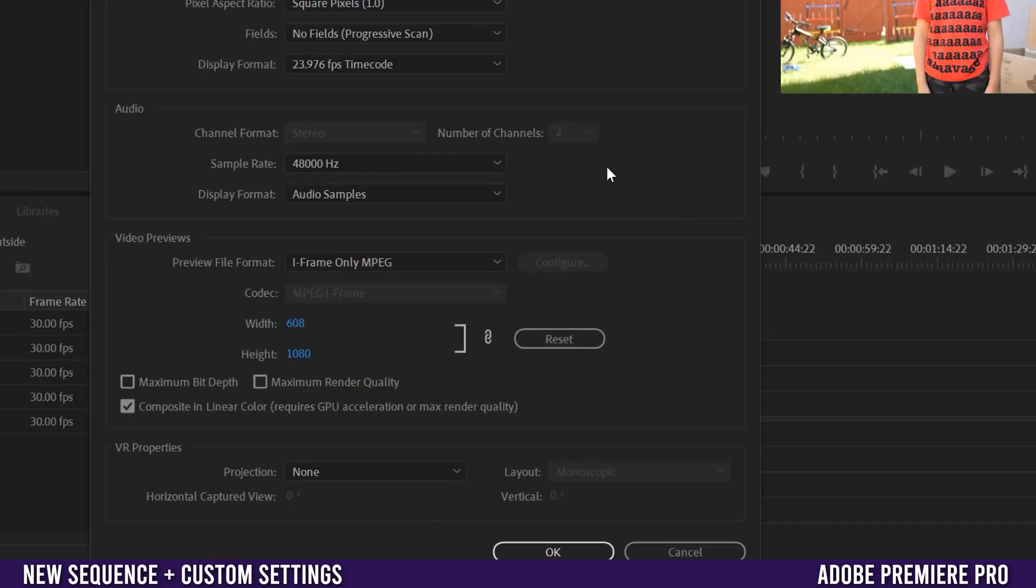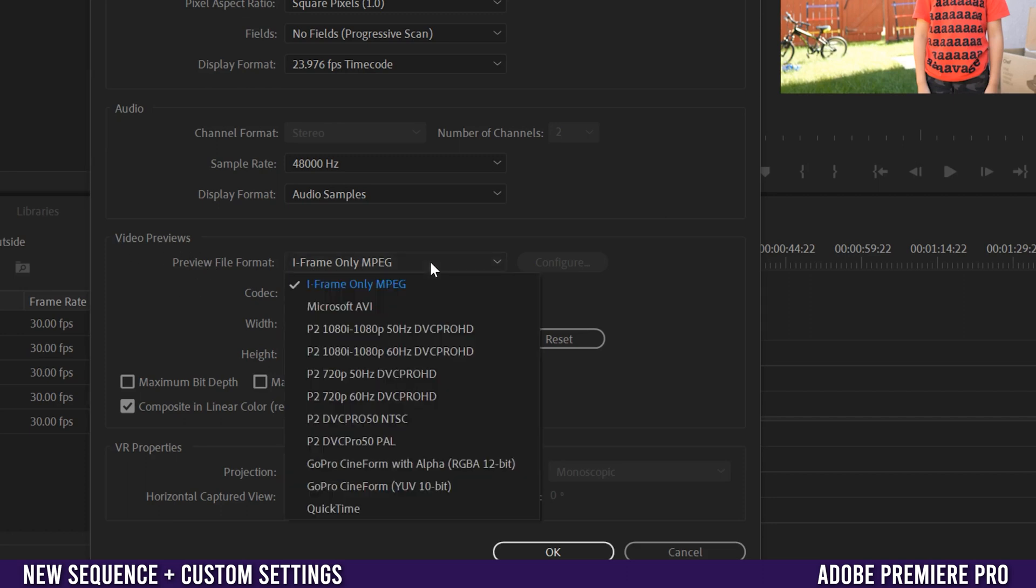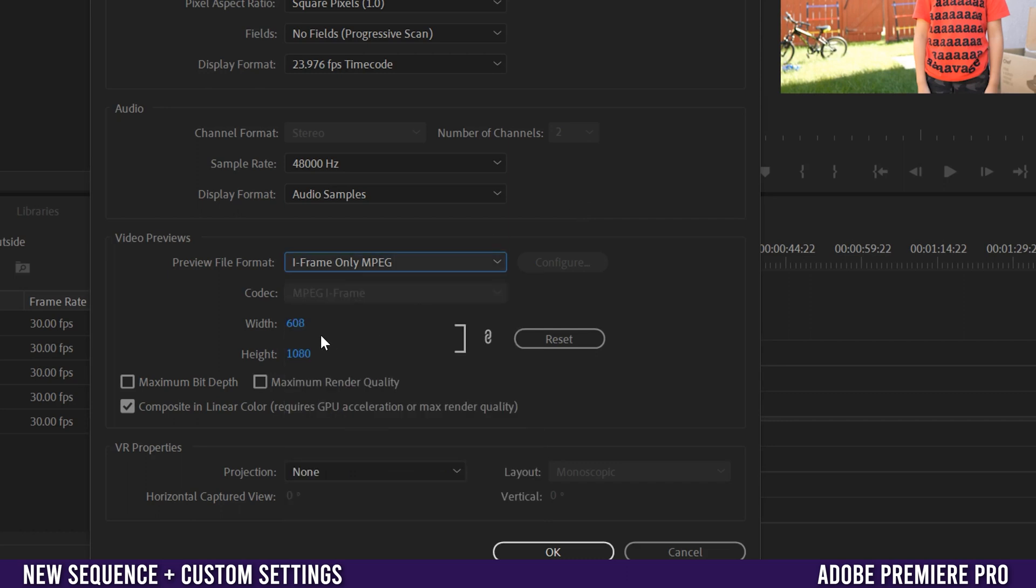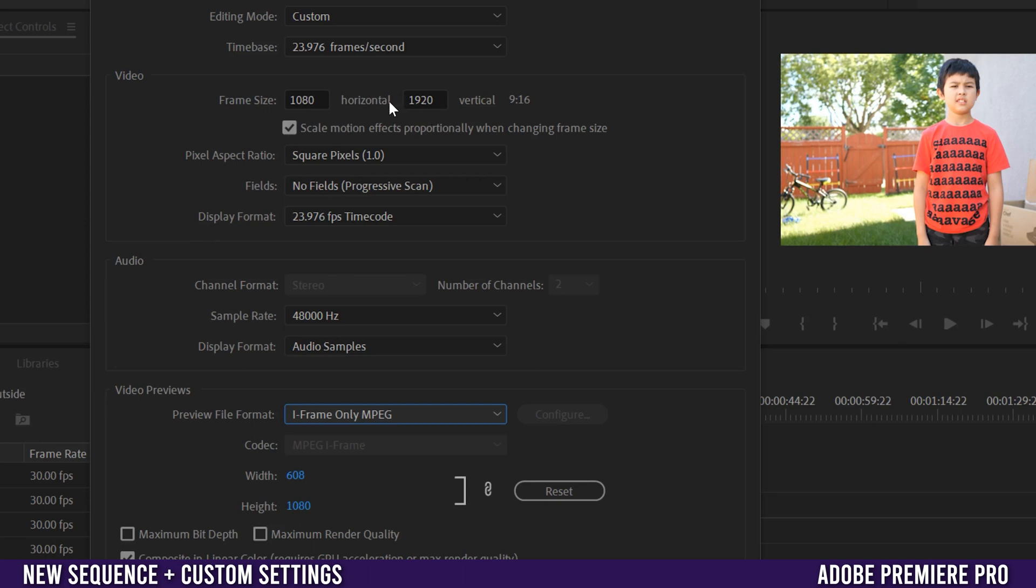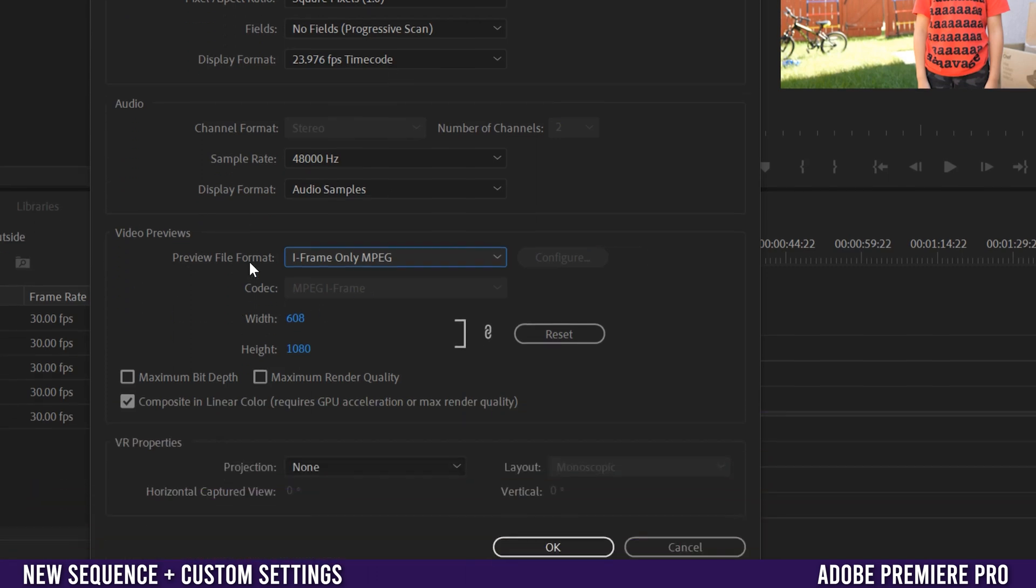The only other thing to take note of here in this window is video previews down here. Just keep it at iframe only MPEG. Don't bother switching it to anything else and don't even worry about what it kind of selects for these. They should just be lower than what you have here because they're just previews. So the higher you make these, so if you make them like 4K previews, it's just going to make your computer work harder and that's no good.